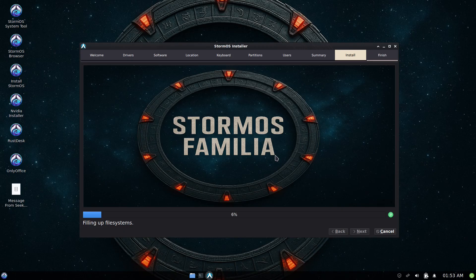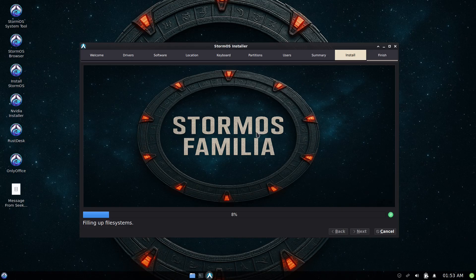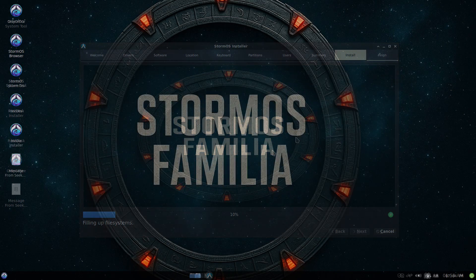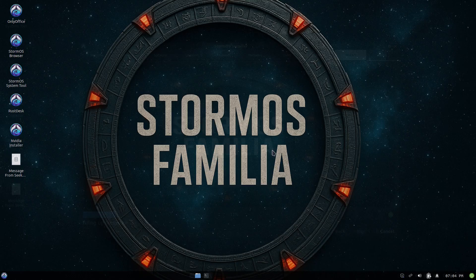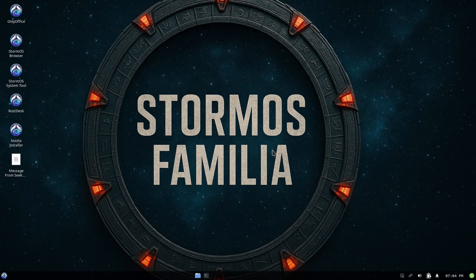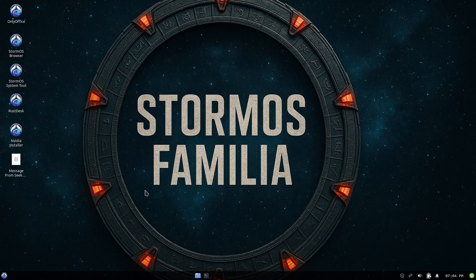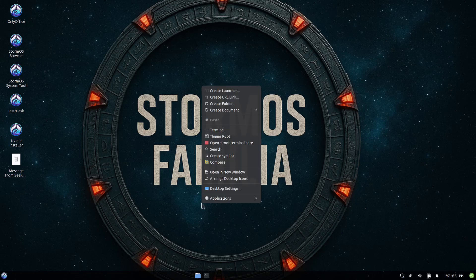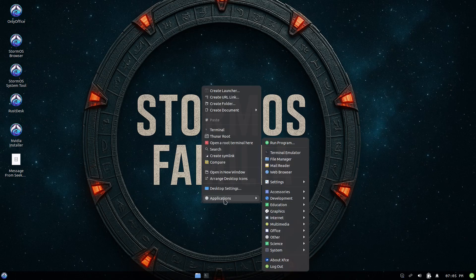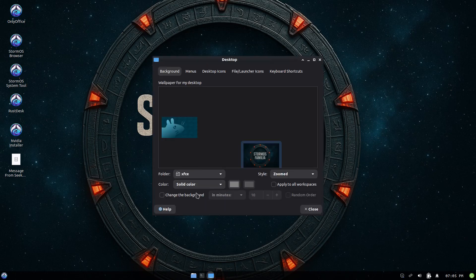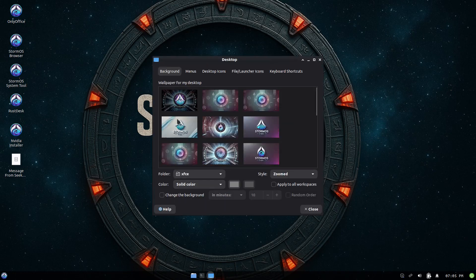This is StormOS Familia, family, you know what that reminds us of. Alright you guys, I'm going to pause the video now. Okay, the system has now been installed and we have rebooted the system. So we are here on the desktop for StormOS Familia. This is an Arch-based system. Let's see what desktop we're using. It looks like it's the XFCE. Let me confirm that. Yeah it is, it's the XFCE desktop environment.